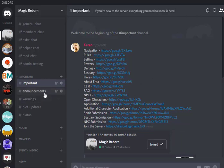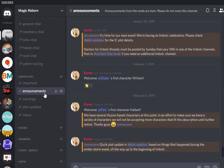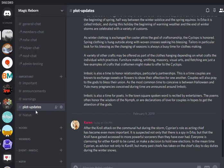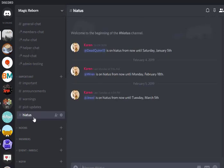Then we have announcements. So these are things that we might need to add everyone for. So things like plot updates or welcoming new people or something like that. Then we have warnings. So if someone needs to be alerted to something or they break a rule, that goes in here. Then we have plot updates. So these are plot updates for the roleplay, but it's not something where I'm necessarily going to add anybody to alert them that it's been posted. It's just, but it's something everyone's still going to need to know. Then we've got hiatus. So this is just for when someone goes on hiatus, we post who's going on hiatus and when they're supposed to be coming back. It's just for us to keep up with it.